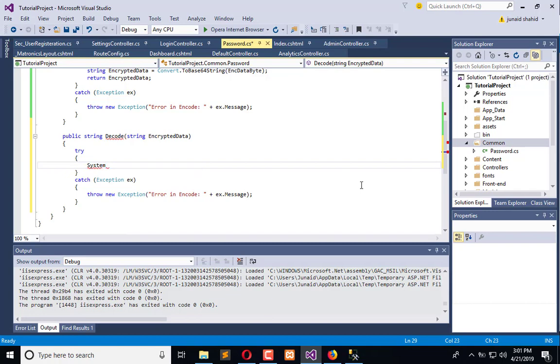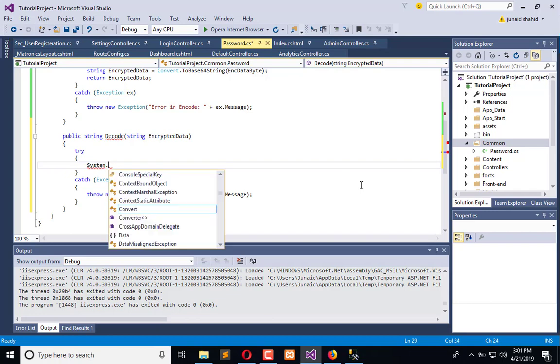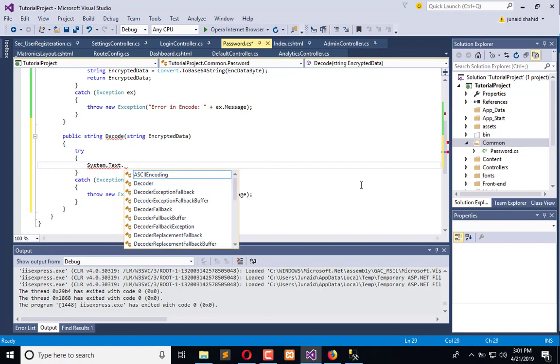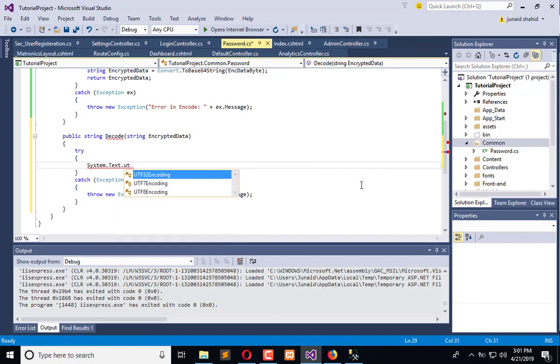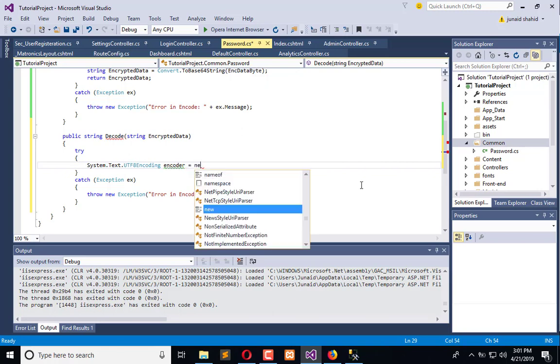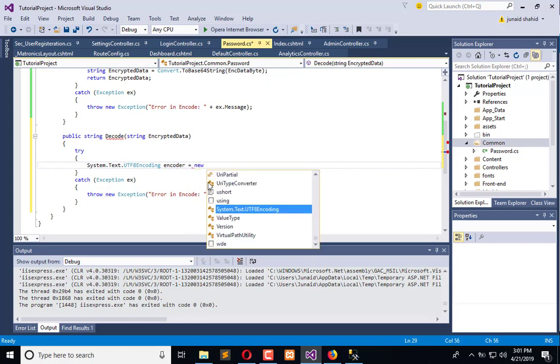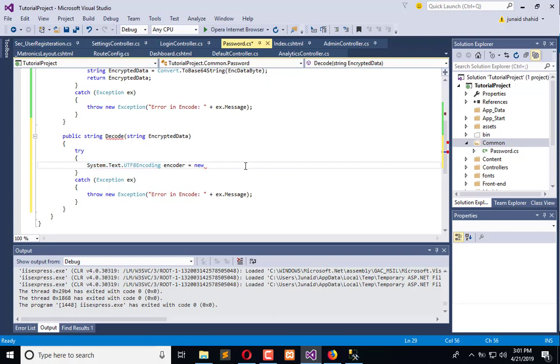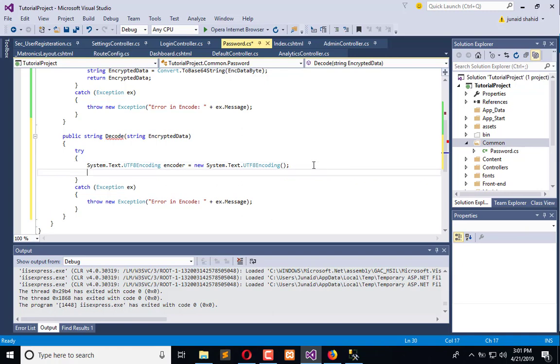System.Text.UTF8Encoding encoder. It is the totally reverse of encoding. If you want to decode something, now I will create the same but use a decoder.